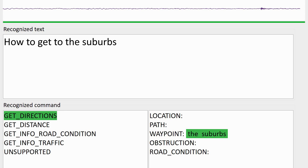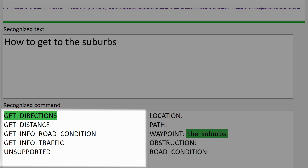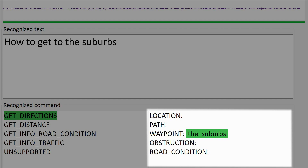As you saw, our demo system transforms speech into text, which it then analyzes to understand the meaning of the phrase. It jointly detects the phrase's intent and a slot for each word. The intent is the overall meaning of the phrase — what the request is about, like directions or traffic conditions. Slots are labels assigned to each word, marking words that fall into the most relevant categories. In our case, these labels are location, path, waypoint, obstruction, and road condition.